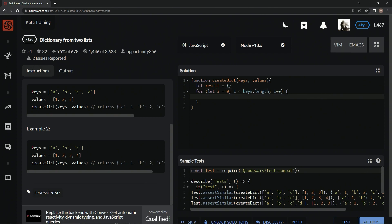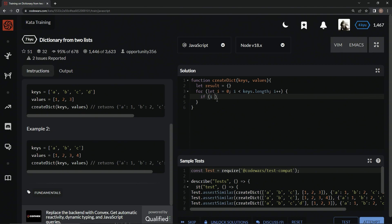Now what we're going to do here is check to see if the keys array is as long as the values array or if one is longer. Just in case we have to assign null, so we're going to say if i is less than values.length.